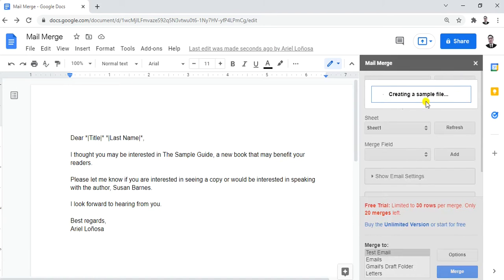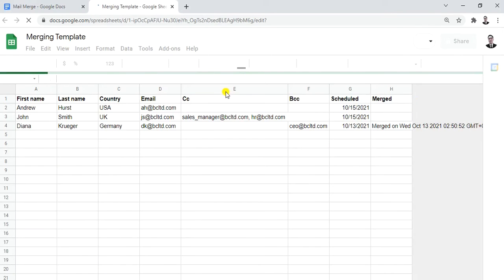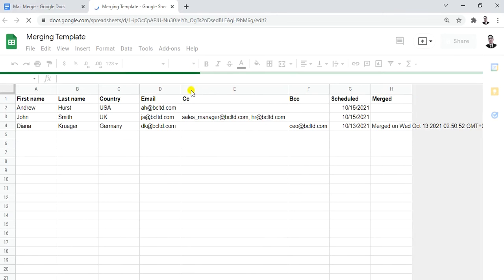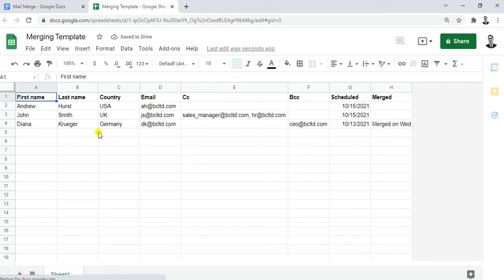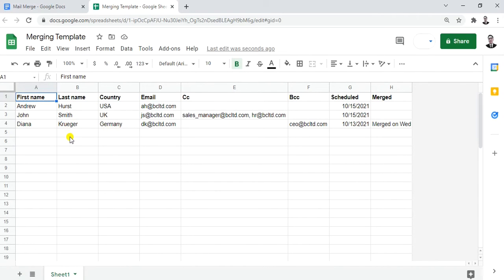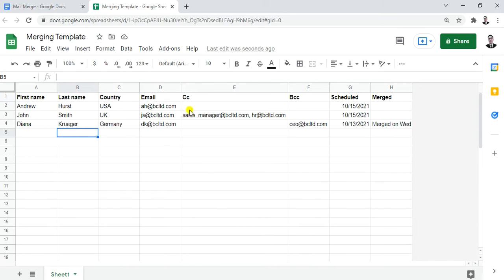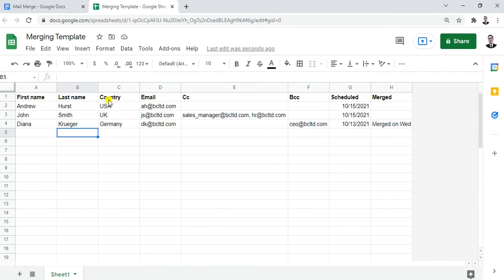The next step is to create a sheet for our database. Click that and it will direct you to a spreadsheet template. Here we'll enter the information — the list or data file of individual clients or recipients. We'll edit it based on the information we have.